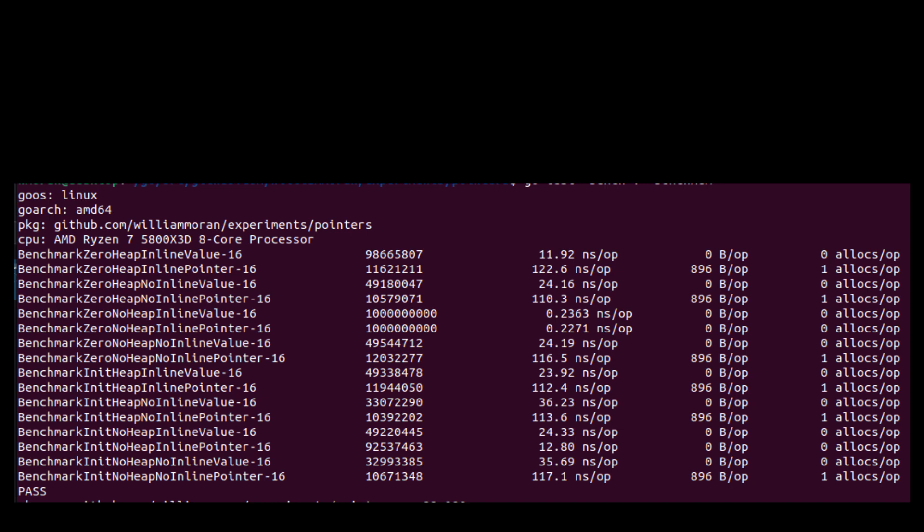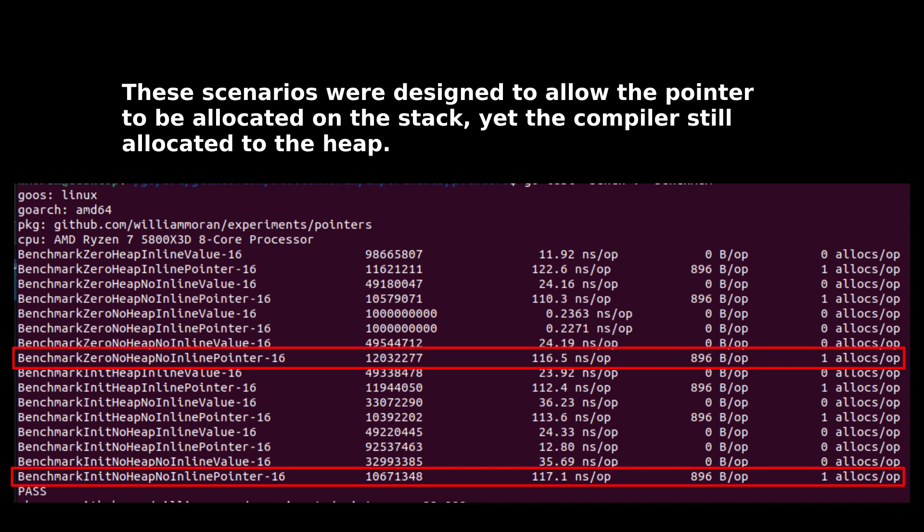An important thing to consider, if you're returning a pointer from a function that cannot be inlined, that memory cannot be on the stack. If the function can't be inlined, the compiler has to allocate to the heap.